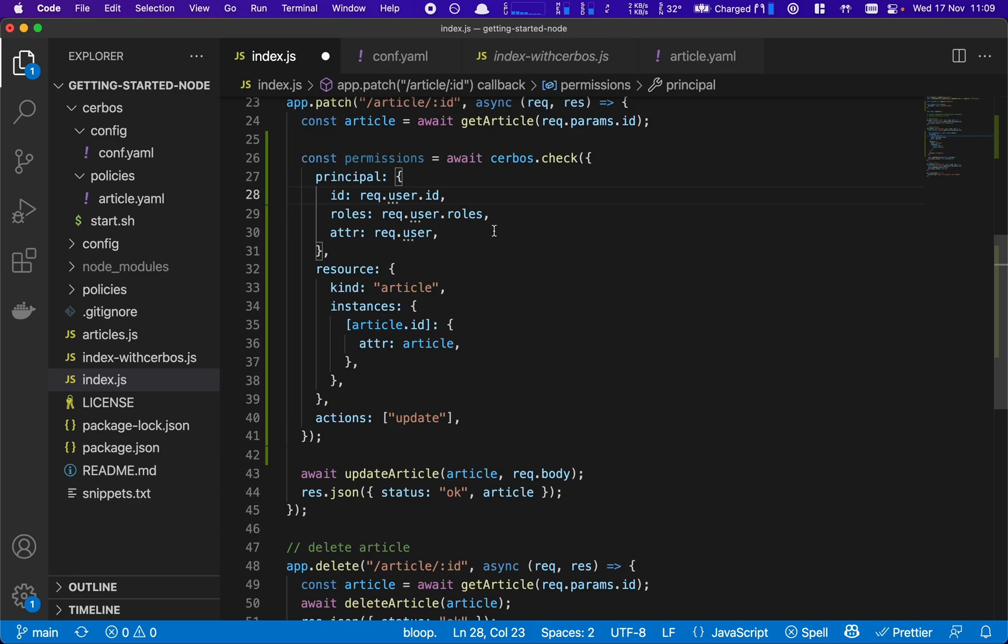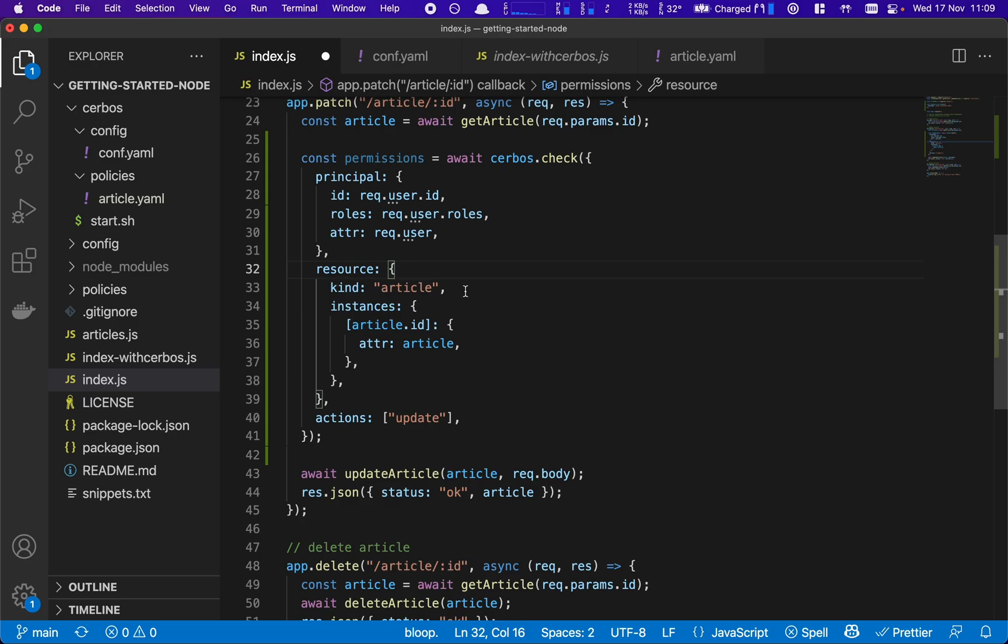And we pass in the principal information—the user ID, the roles they have, and the other attributes about the user. We tell Serbos which resource the principal is trying to take an action upon. So we're telling it is an article resource and we're passing in the article information so that they can compute the policy changes.